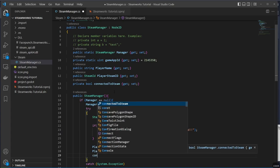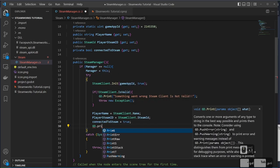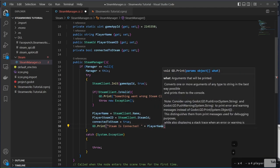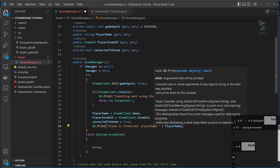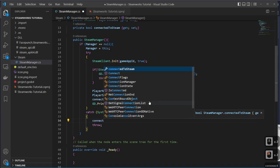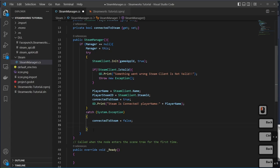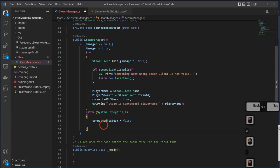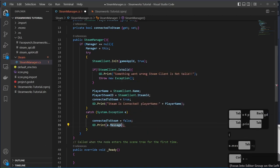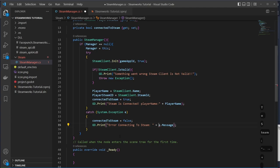In the catch block, set `connectedToSteam = false` and print the error: `GD.Print("Error connecting to Steam: " + e.Message)`. That gives us a human-readable error in case something goes wrong connecting to Steam.